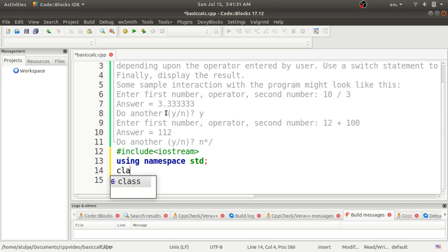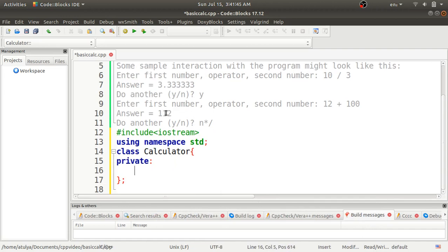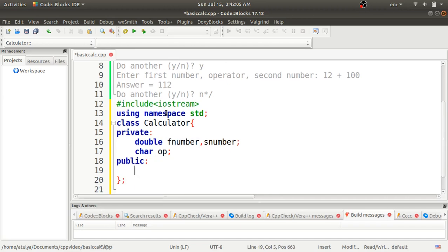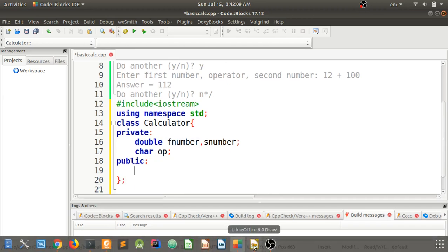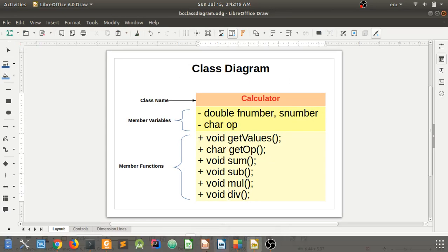Now we'll define a class called 'calculator'. With reference to our class diagram, we'll use the private access specifier. Inside it I will declare 'double fNumber, sNumber' and with char data type I will declare the variable 'op'. Then I will use the public access specifier — remember, in the class diagram minus symbol means private and plus symbol means public.